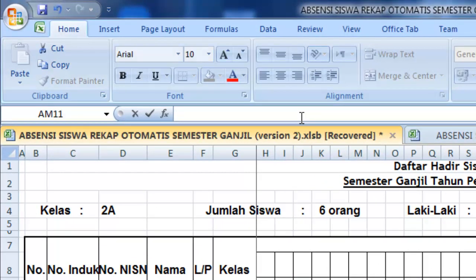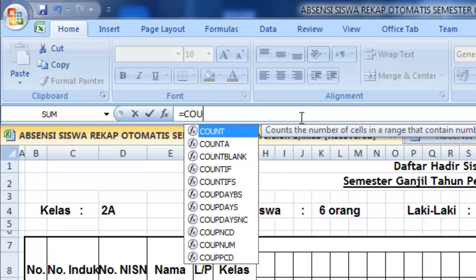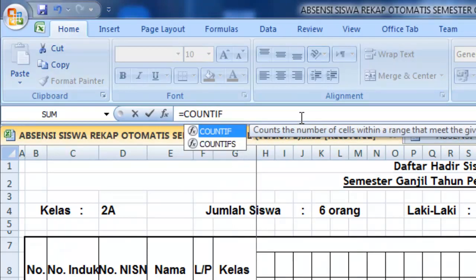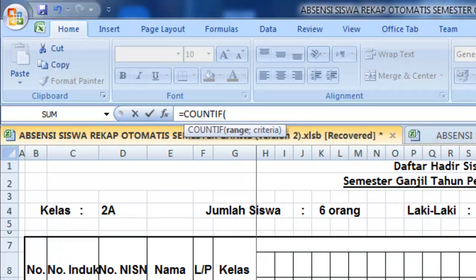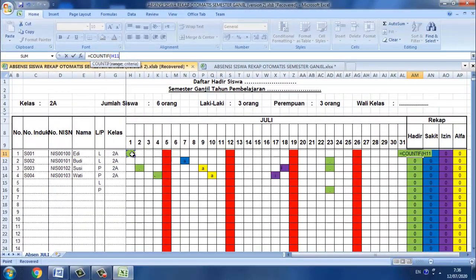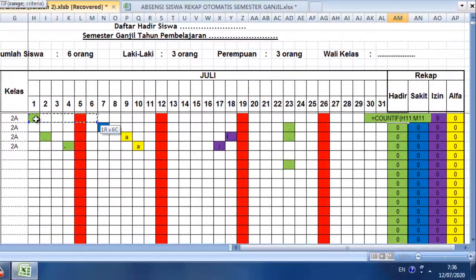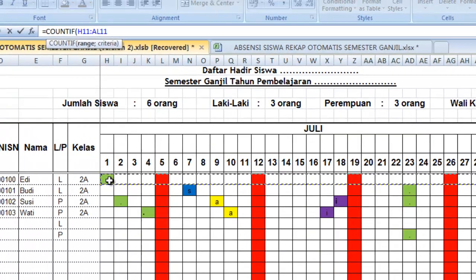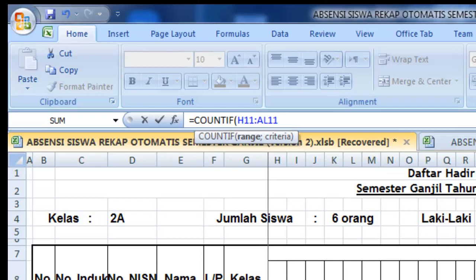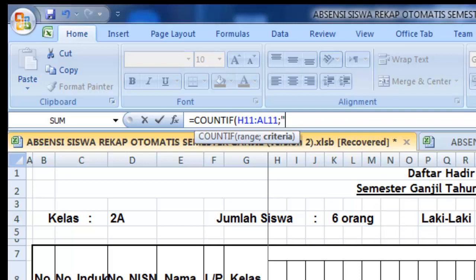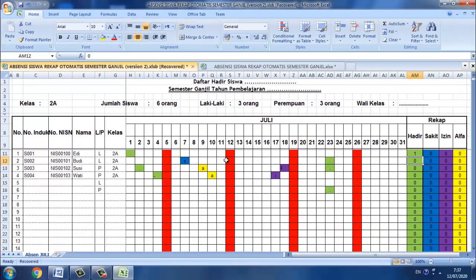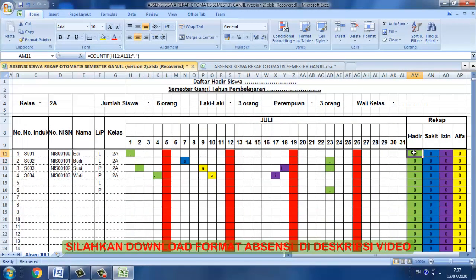Adapun rumusnya adalah sama dengan COUNTIF, buka kurung, kemudian kita blok untuk range nya yaitu atas nama ID, kemudian titik koma. Selanjutnya untuk hadir tadi itu adalah titik. Jadi rumusnya seperti ini: COUNTIF kemudian range nya titik koma. Disini titik koma sebenarnya tergantung settingan dari komputer, kita bisa juga menggunakan koma ataupun titik koma.